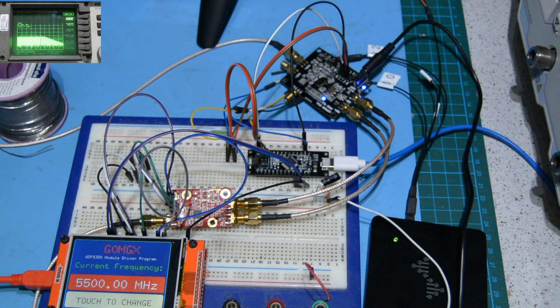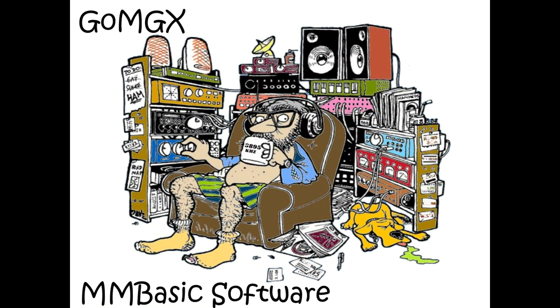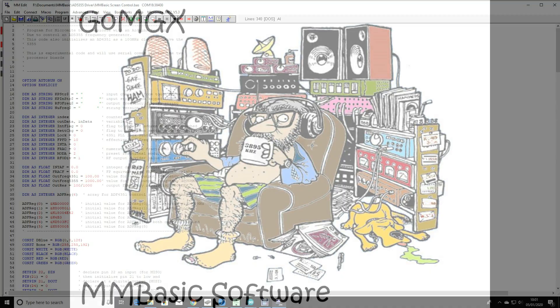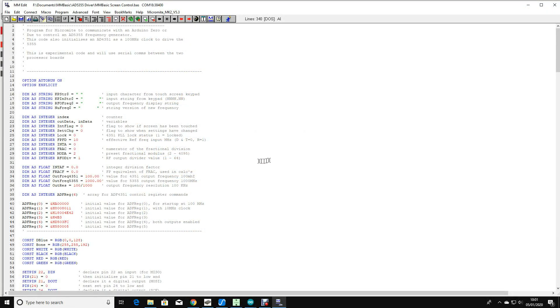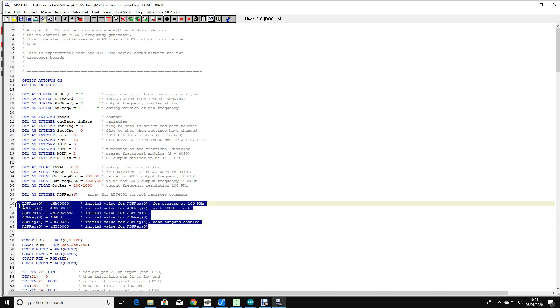This is the fairly simple software that I've stolen from various places that's running on the Micromite. 90% of this software is doing the screen graphics and the touchscreen and all of the other things that go with that. The only thing of interest really, these six register values here are the values used to set the 100 megahertz clock on the ADF4351.